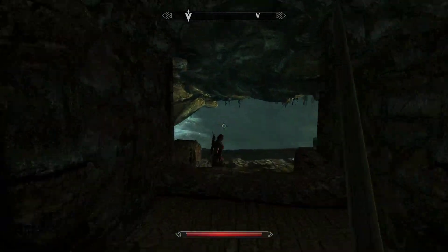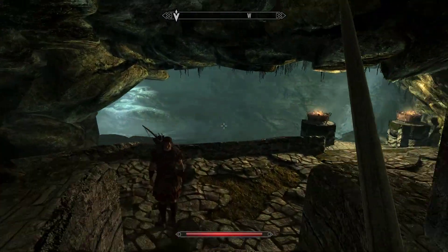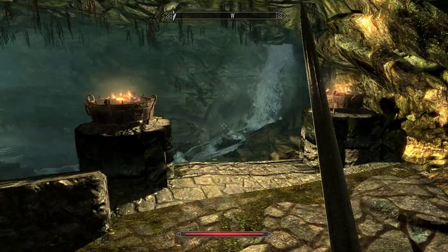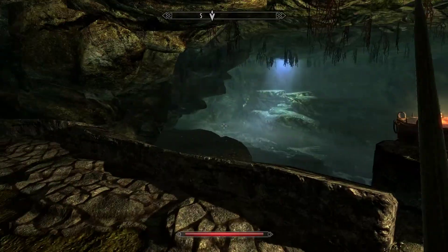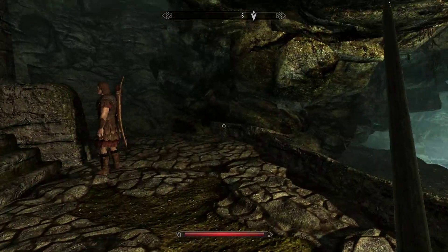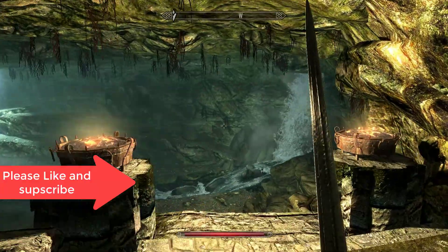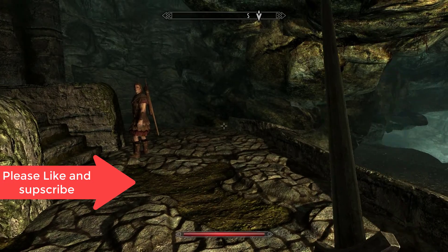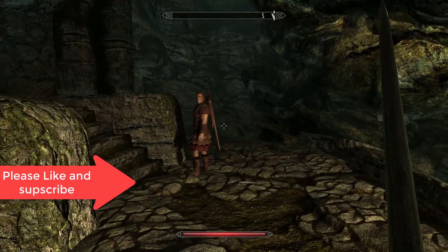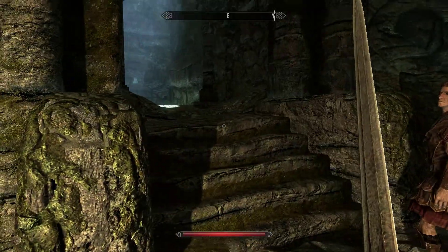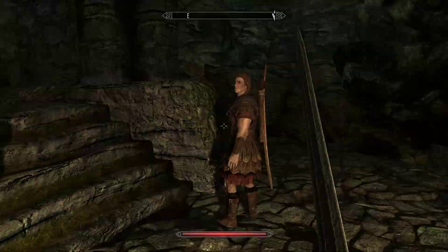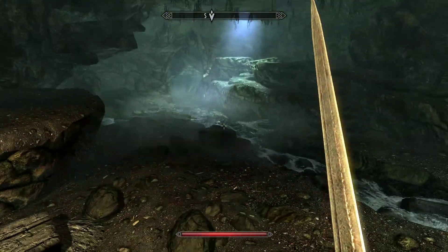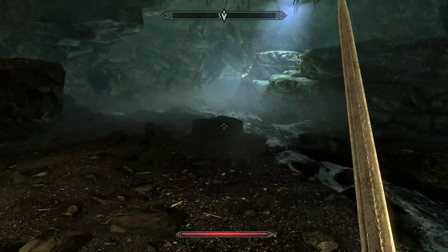Hello everyone, ET Studios here, and today I'm going to be addressing quite a big issue that lots of people are having with Windows 10, and especially Skyrim. I'm going to be showing you how to make Skyrim work on Windows 10.